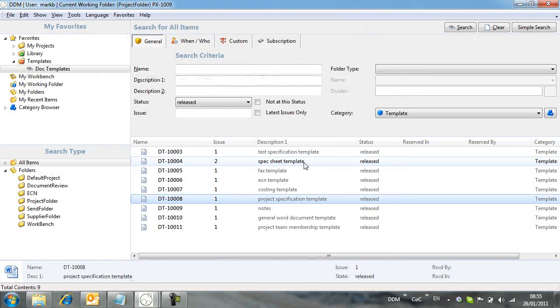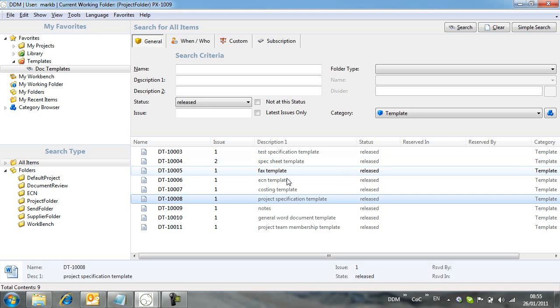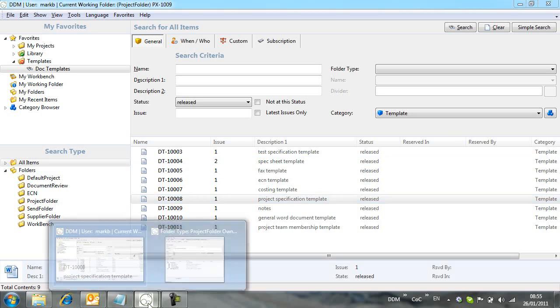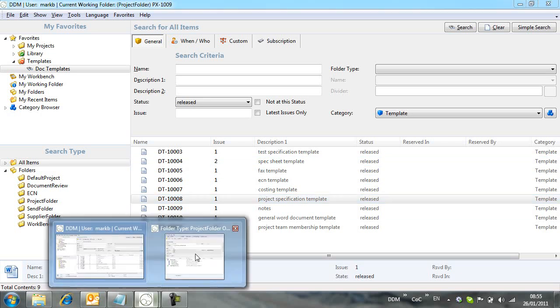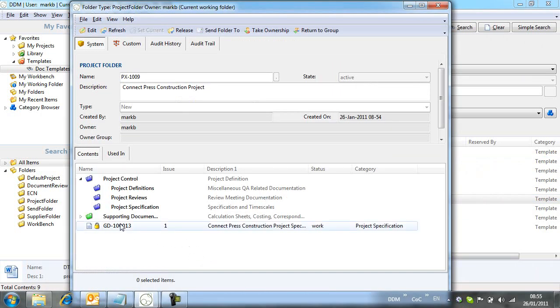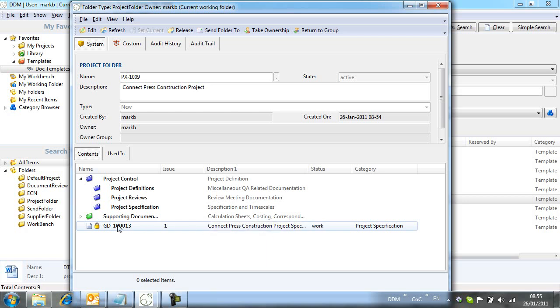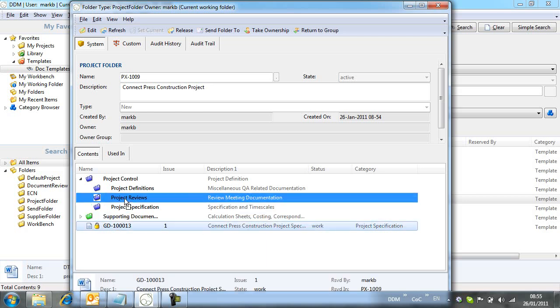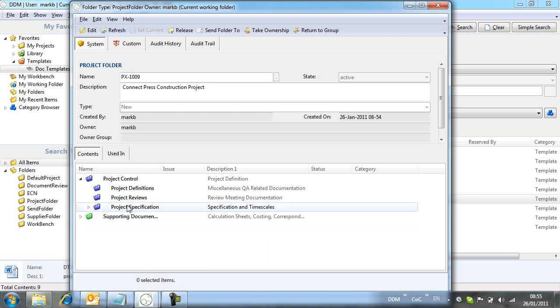If we return to the project folder, we find that the new document has been added. We move it to the correct divider and then open it to create our project specification.